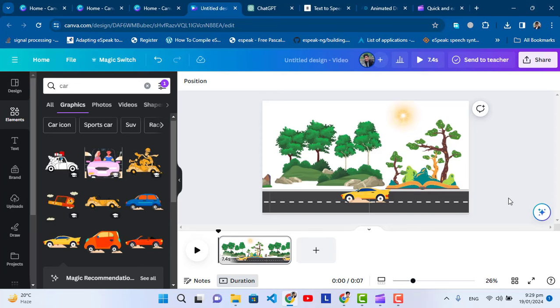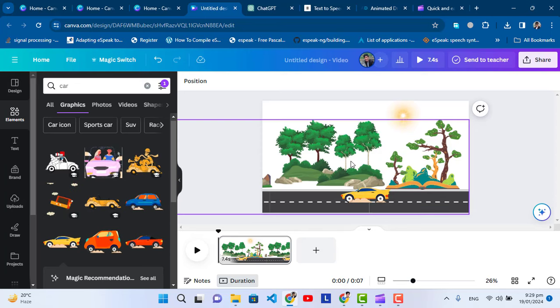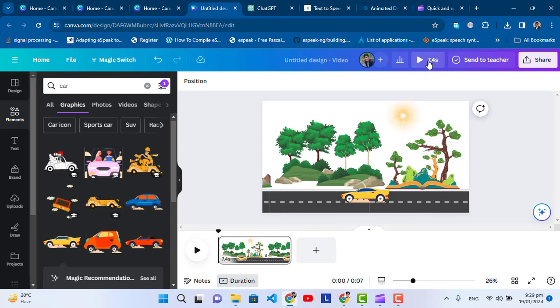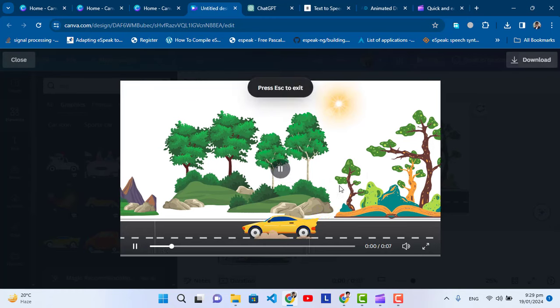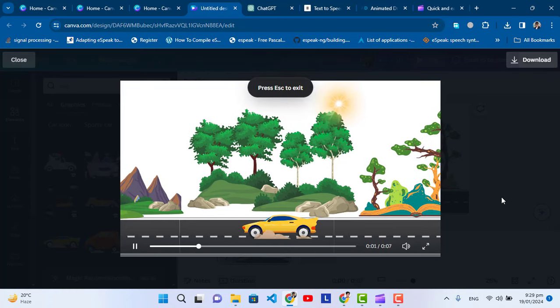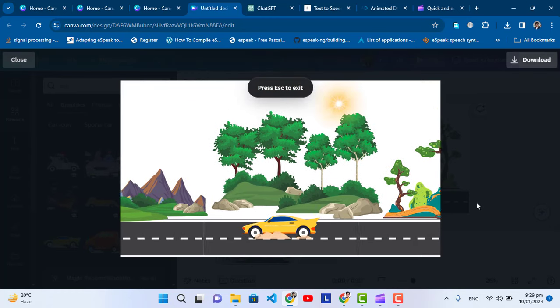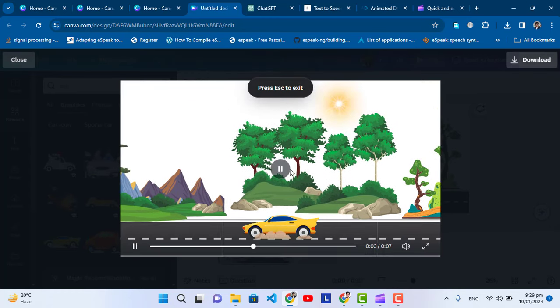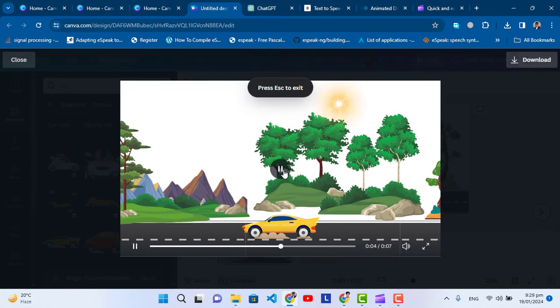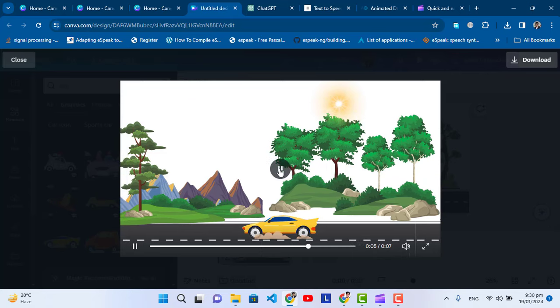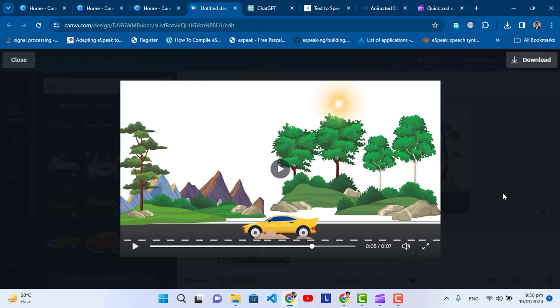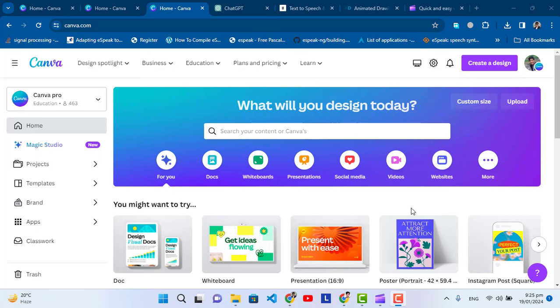Hello everyone, in this video we will create an animated video like this. Let's check it. So let's start. Before starting, if you are new to my YouTube channel, don't forget to subscribe.